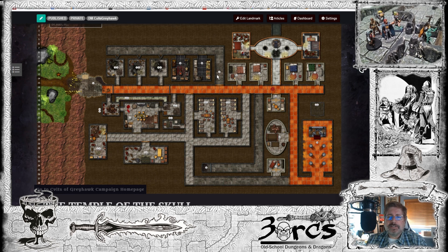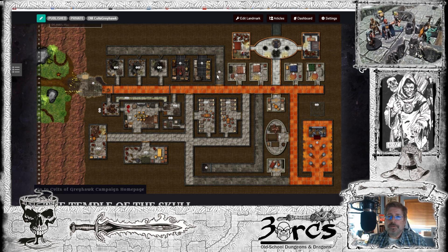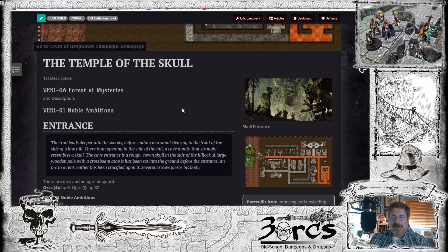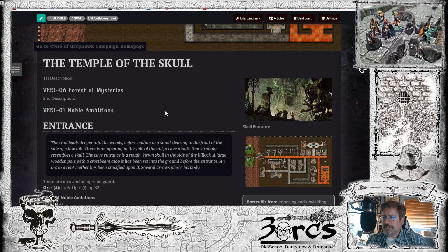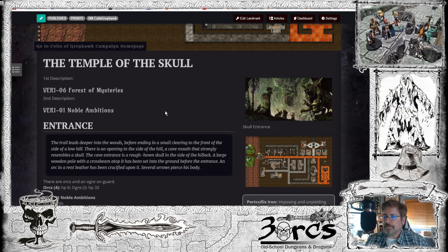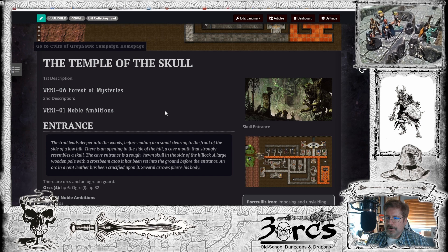This map wasn't designed to look good as a whole from above — I create these maps from the player's point of view from inside out, room to room, to make it more visually exciting. I added artwork to show what the entrance looks like: the trail leads into a small clearing in front of the side of a low hill, with a cave mouth that strongly resembles a skull. A large wooden pole cross beam has been set into the ground before the entrance and an orc in rented leather has been crucified upon it, pierced with several arrows. That's the first thing the players see when they arrive on the scene.